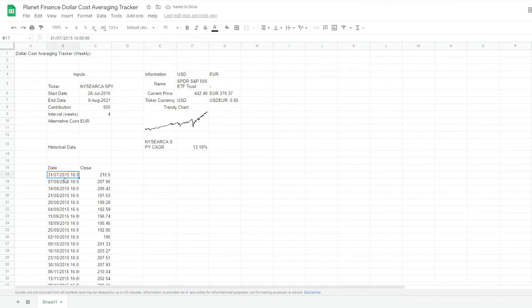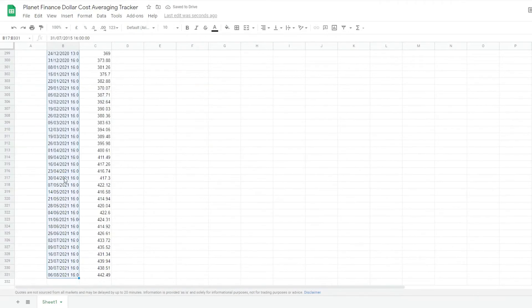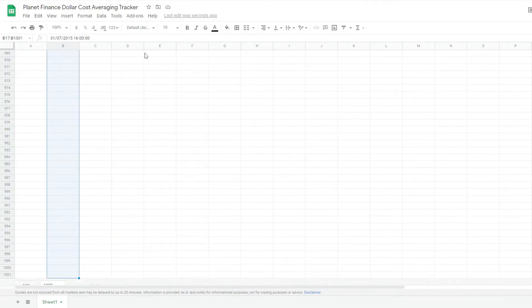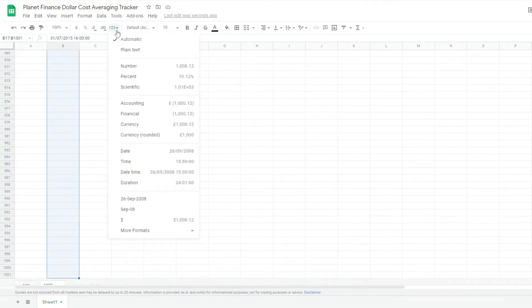I'm just going to quickly format it into a percentage. And I'm going to format the following dates similar to how I formatted the top one.